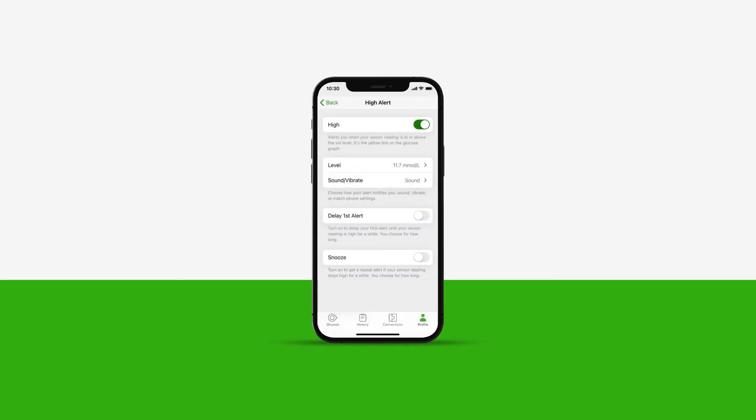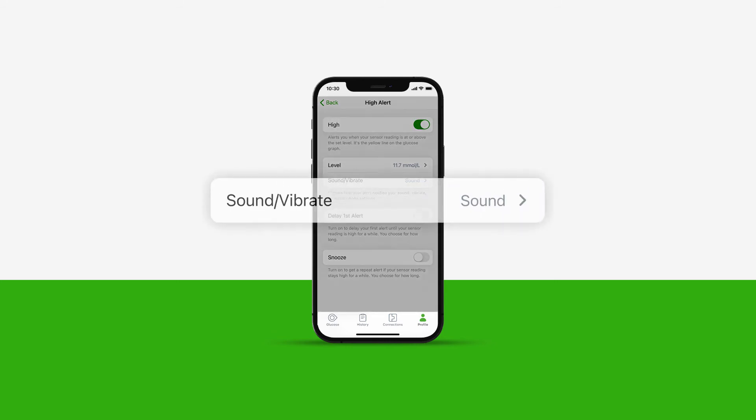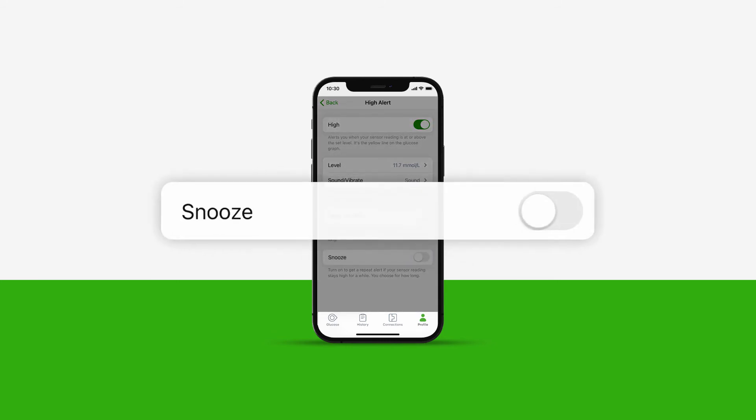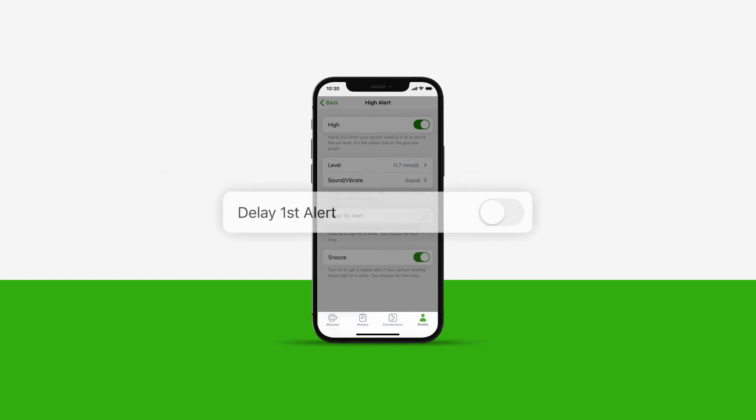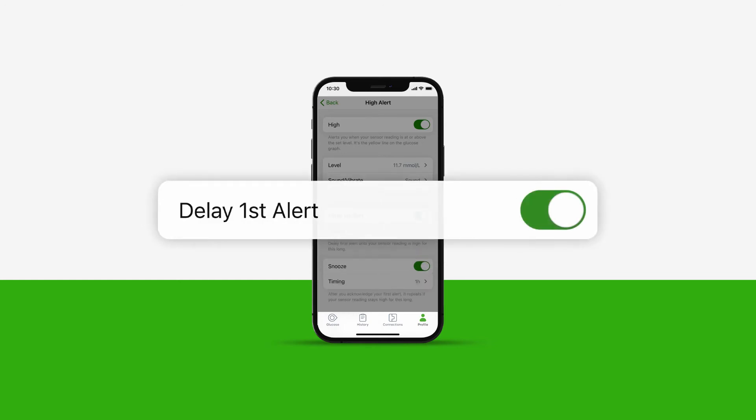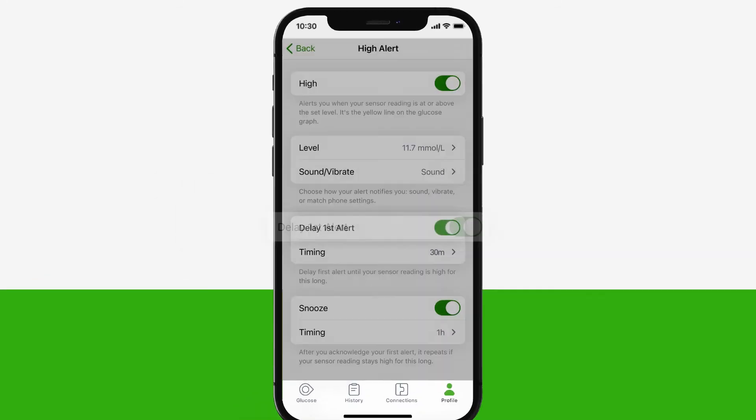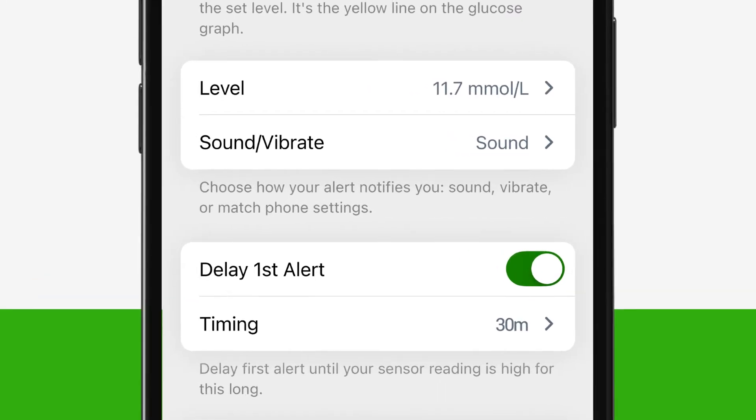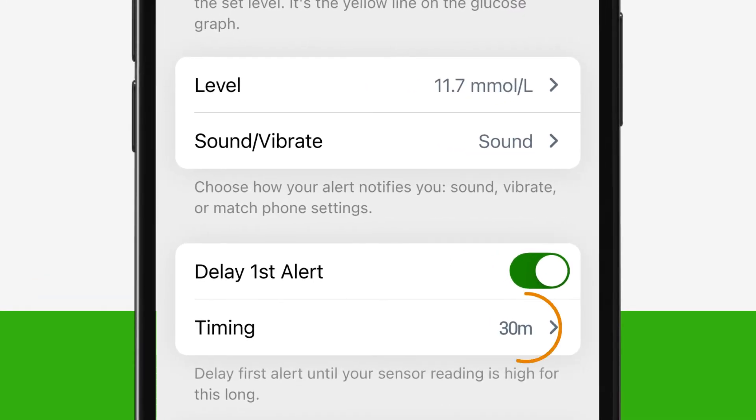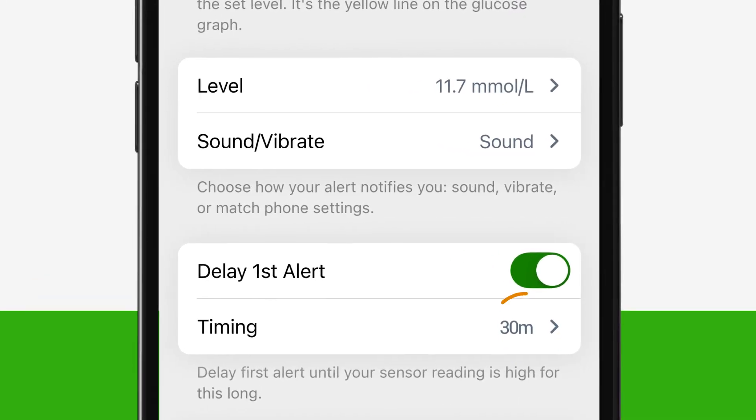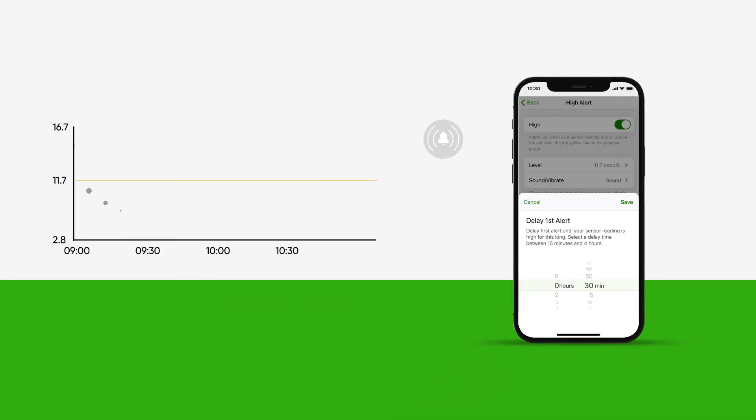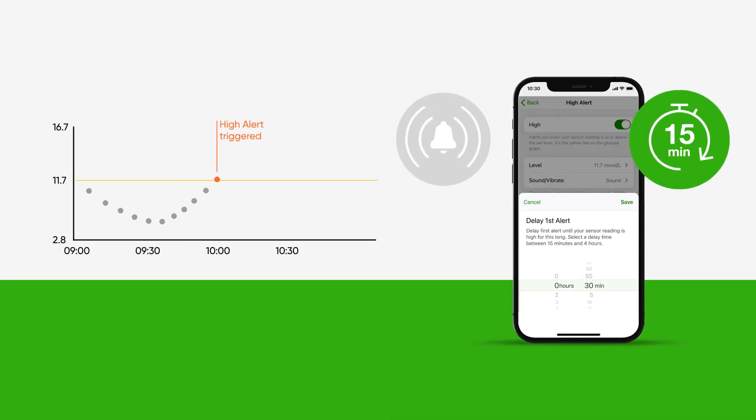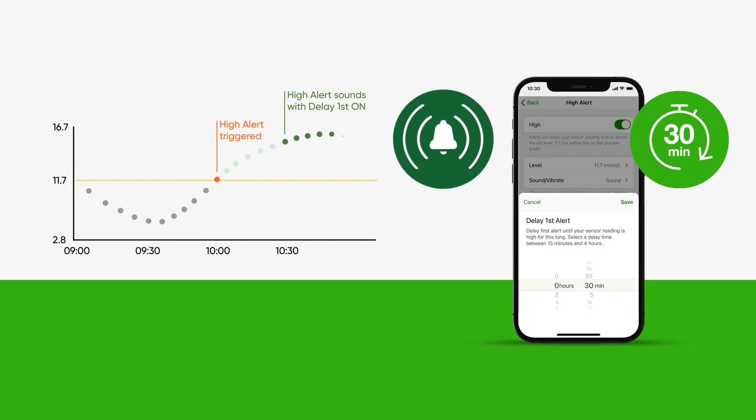In your high alert menu, you can also customize the alert notification and snooze for your high alert, just like the low alert. You have the option to delay your first high alert until your sensor reading is consistently high for the amount of time you choose. For example, the alert will not sound until you have been in your high range for over 30 minutes.